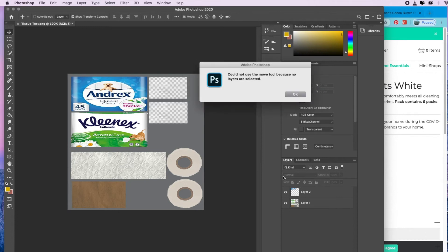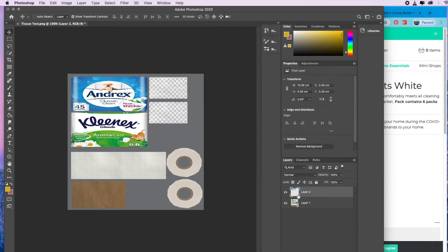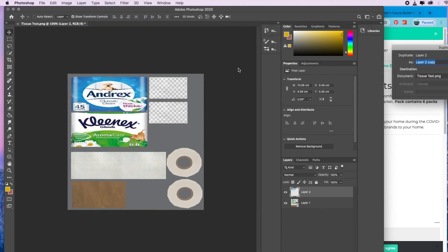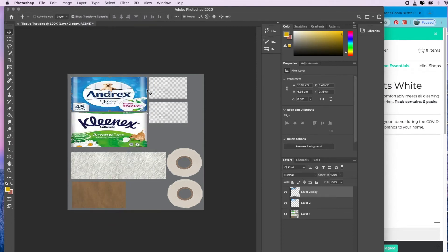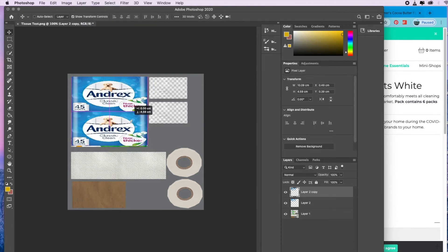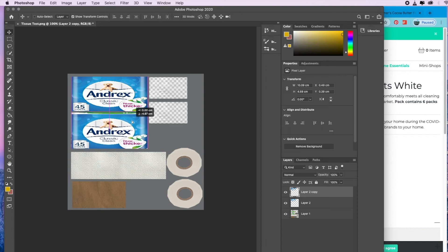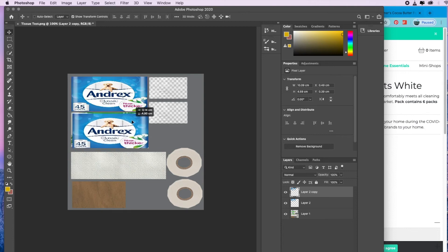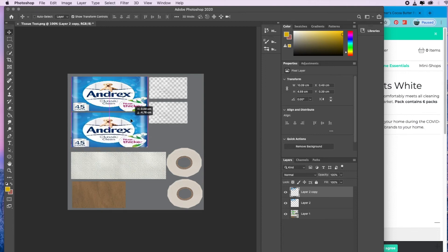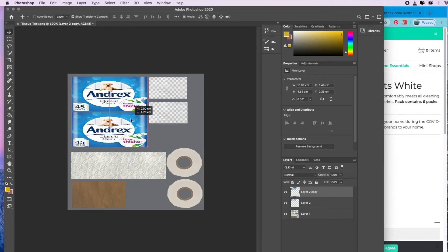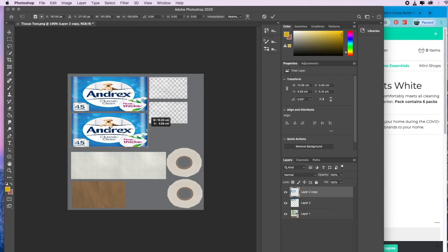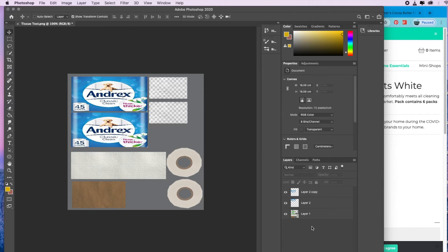Then what you're going to do is you're going to duplicate that layer. Go to layer, duplicate layer, and then we're going to place that in exactly. You might need to preen it a little bit just to get it to fit perfectly.